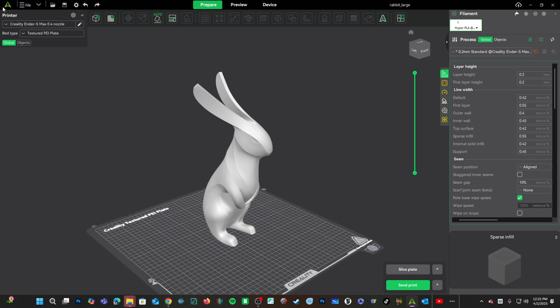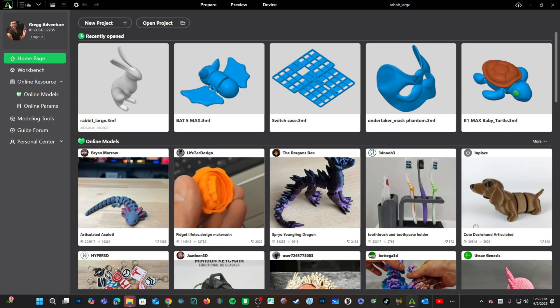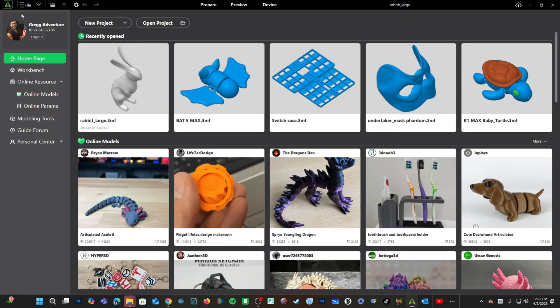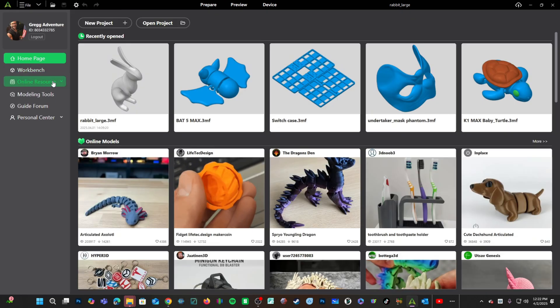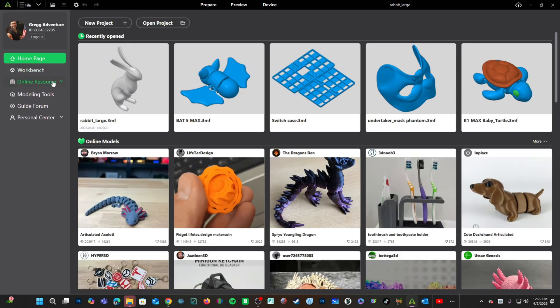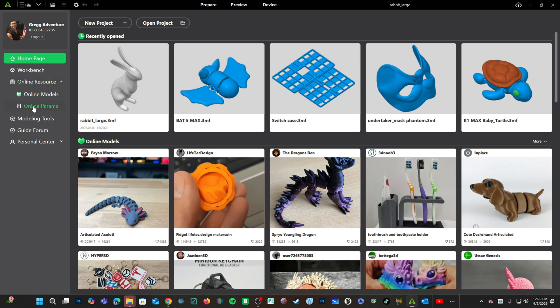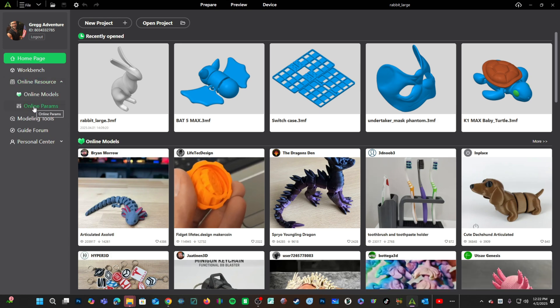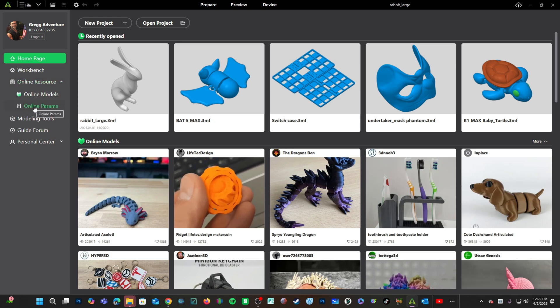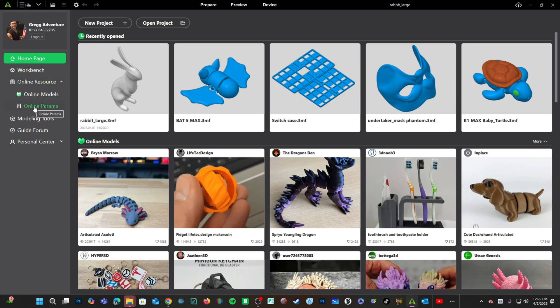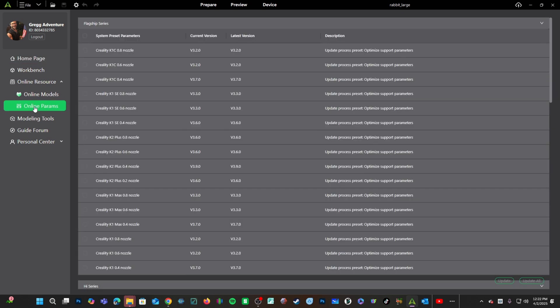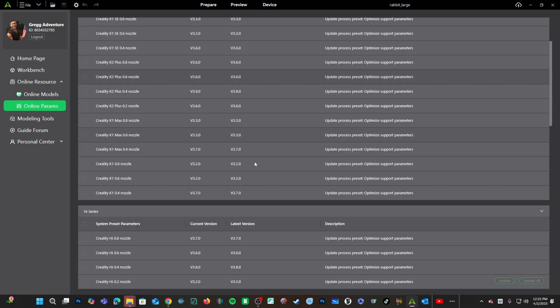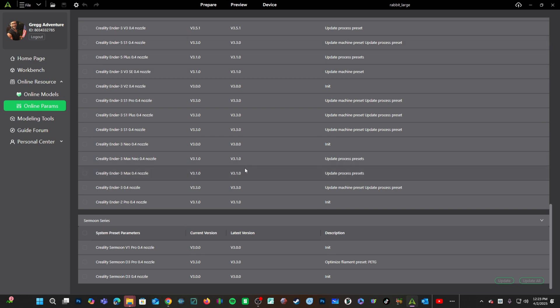Go here to click on the Creality logo. Down here, under Online Resources, open this up and look for Online Parameters or Online Params. Enter into that and look at that. The screen is back.